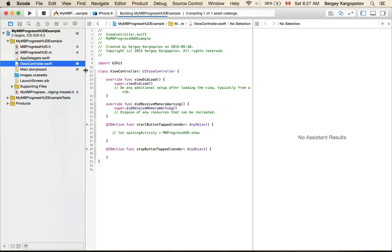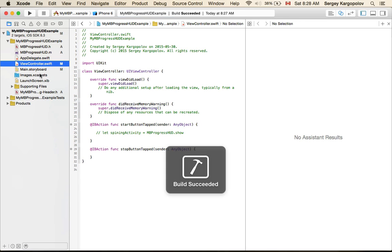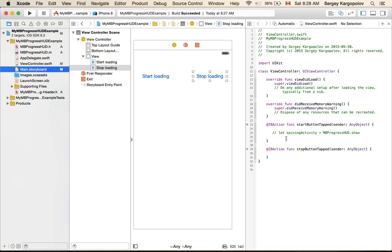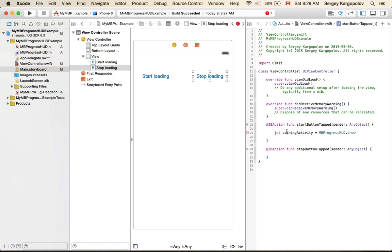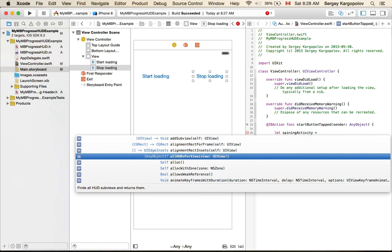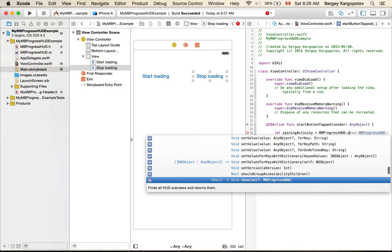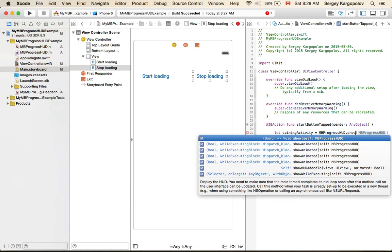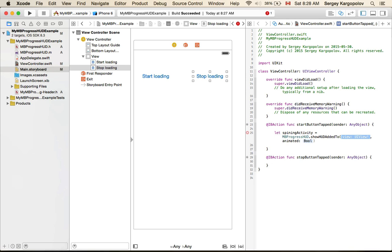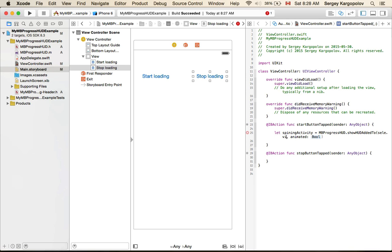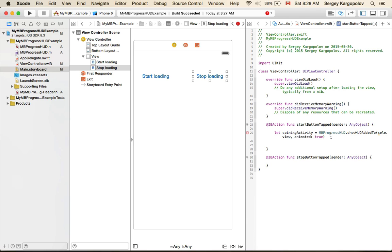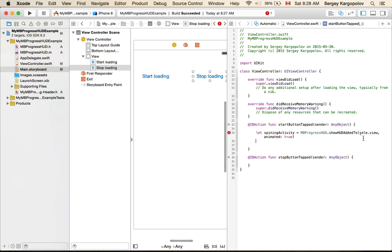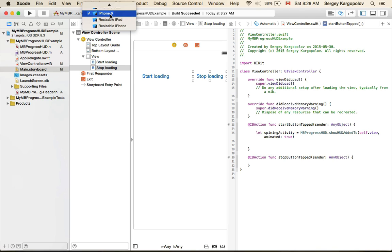Let's go back to view controller and storyboard. Let's go back to our start button tapped function. We do MBProgressHUD.showHUD. Here we will need to pass our view and for animate it will say true, which in Swift is just true. Basically this is it, so this one should start our activity indicator.